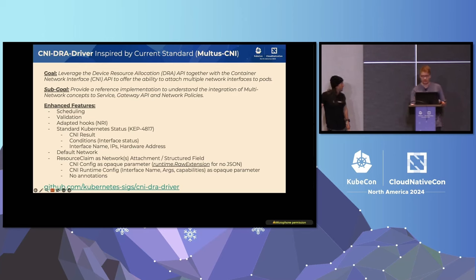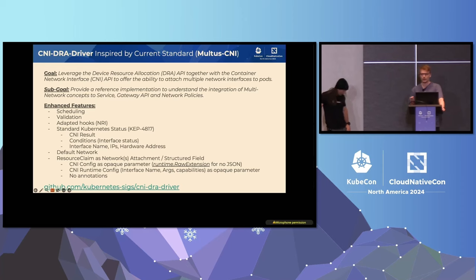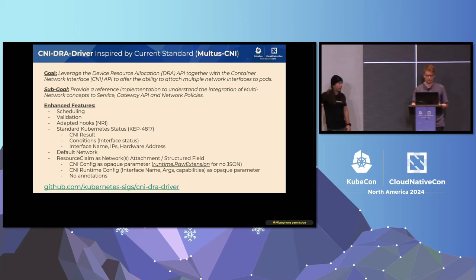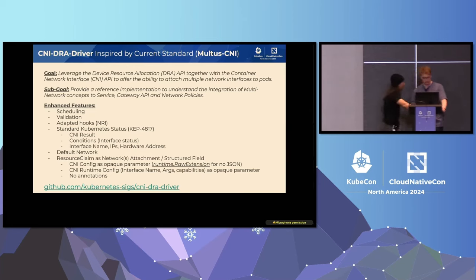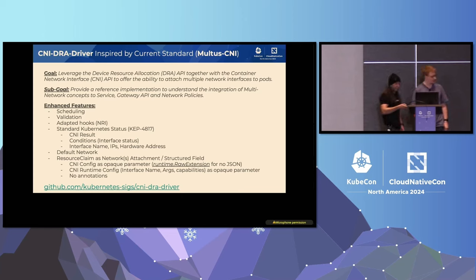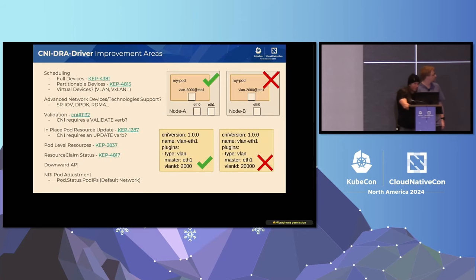So this project will provide us some insight also about how to integrate with the multi-network to the core Kubernetes networking concepts, such as gateway API, services, but also network policies. What did you get? Next slide. You broke it. Okay. Okay, cool. Back in action.